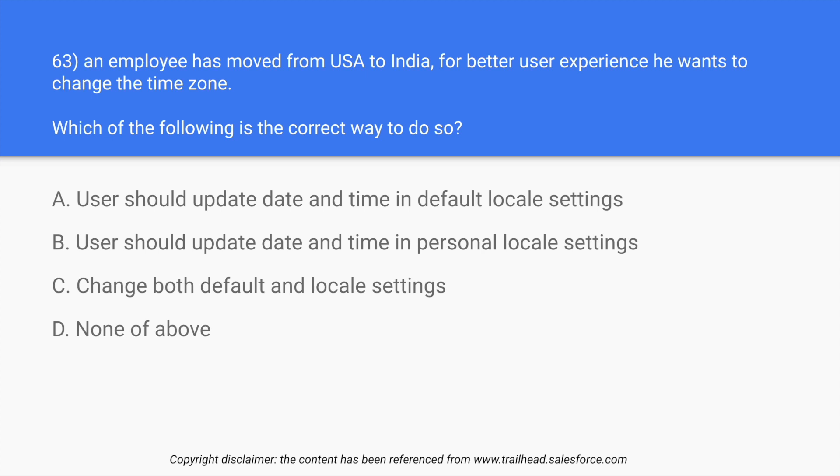Question number 63: An employee has moved from USA to India for better user experience. He wants to change the time zone. Which of the following is the correct way to do so? So someone wants to just change the time zone on which they are working and what is the correct way to do so?